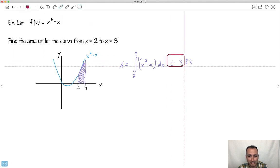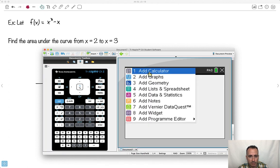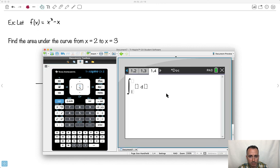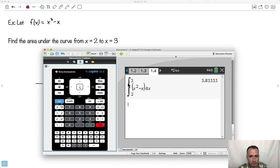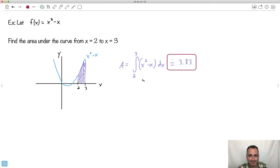Just to show the direct method as well: I open a new calculator page, press Menu, go to Calculus, select Numerical Integral. Start at 2, go up to 3, function is x squared minus x, don't forget dx. I get the same answer. So whether you do it directly or with a graph, you get the same answer.